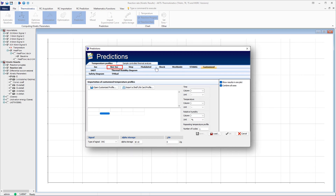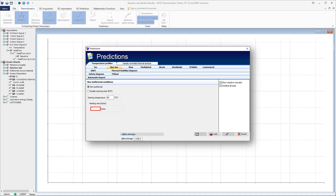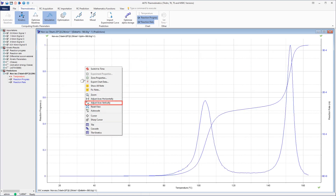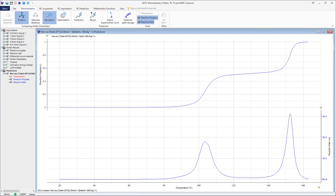Click on the tab non-ISO to display the prediction of the reaction rate and progress under non-isothermal conditions and specify the starting temperature and the heating rate. In the presented simulation, the heating rate is 0.25 Kelvin per minute and the starting temperature is 20 degrees Celsius. This figure displays the predicted reaction rate and reaction progress in the form of normalized signals as a function of temperature under non-isothermal conditions with a heating rate of 0.25 Kelvin per minute.